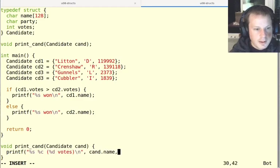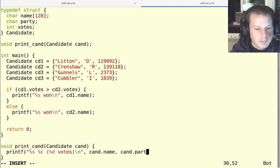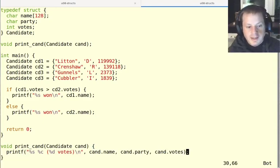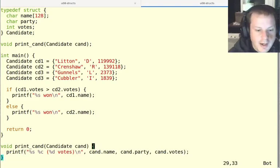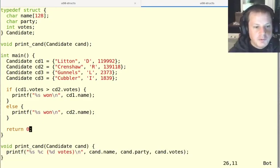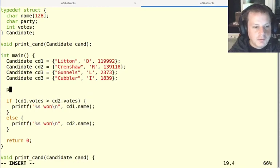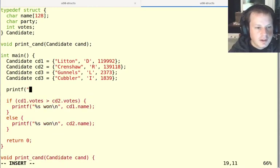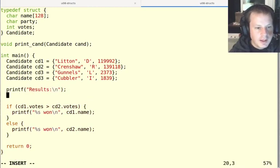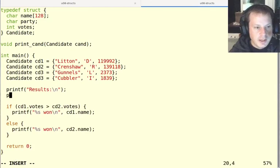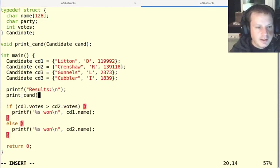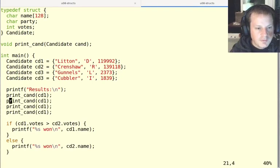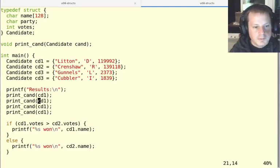So cand.name, cand.party, and cand.votes. Of course, I don't have to print it like this. I can do anything I want. But now this will make it convenient if I just want to print the results of this election. Then I could just say print_cand for cd1 and do the same for all four of these.